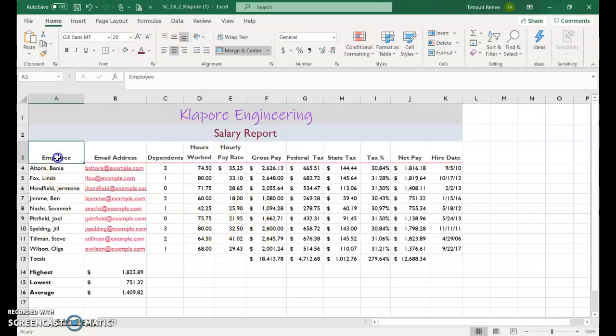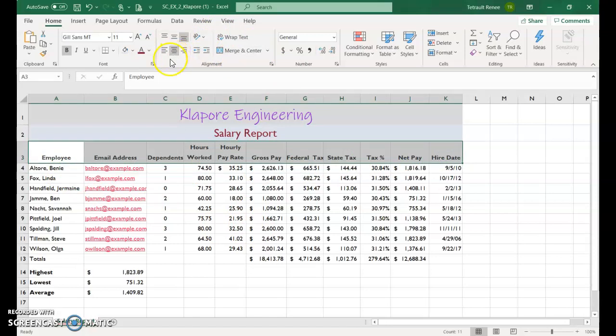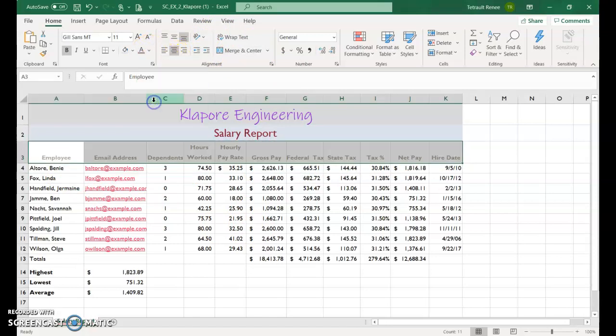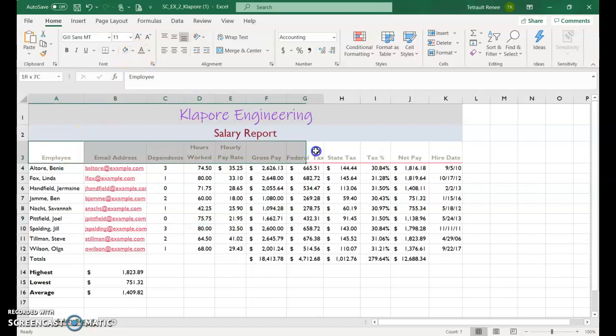If you want to do something with the column headings, maybe just shading, that's fine, because it looks like they're already centered. I meant to do the shading, but I did the font. That's okay.